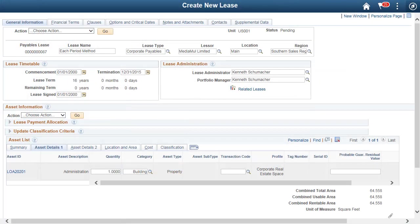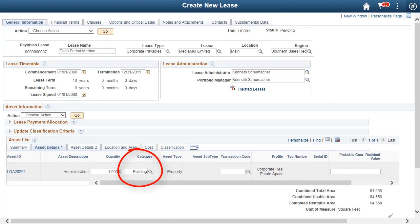Lease reclassification results in recategorizing the underlying assets for the lease. The category that is associated with the lease must be updated for the underlying assets. Finance Leased Assets are assigned to a depreciable asset category. Operating Leased Assets are assigned to a non-depreciable asset category. This completes our discussion of the Payables Lease Reclassification feature.